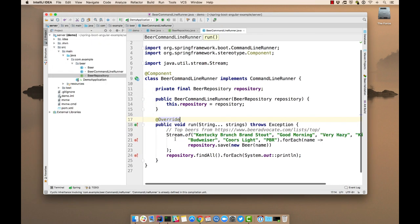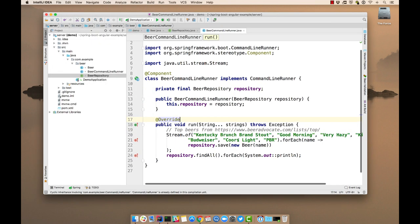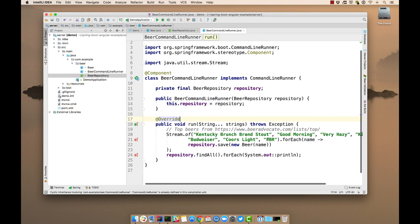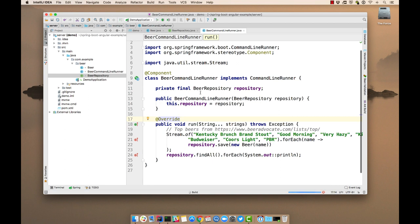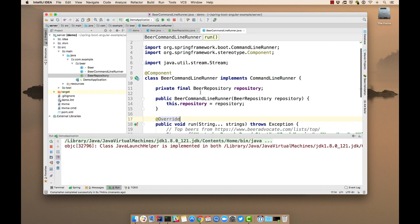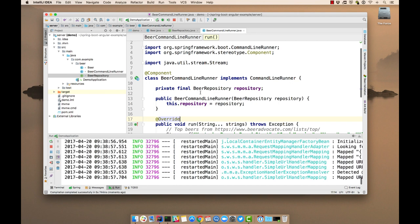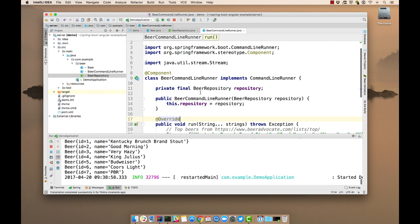We also have a couple less than great beers: Budweiser, Coors Light, and PBR. If you think those are great, I'm sorry, but I think the top ones are better. Alright, so if we start this application, we should see that list of beers printed out. Okay, so that's working now.